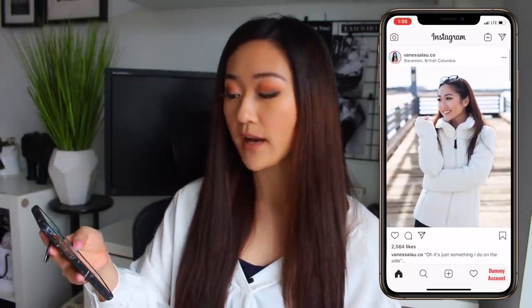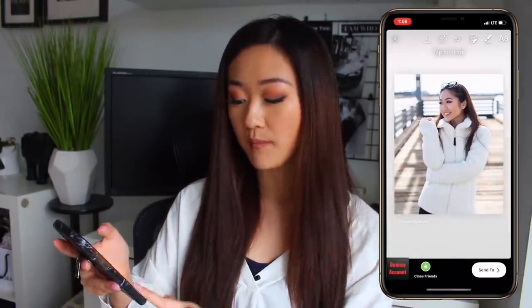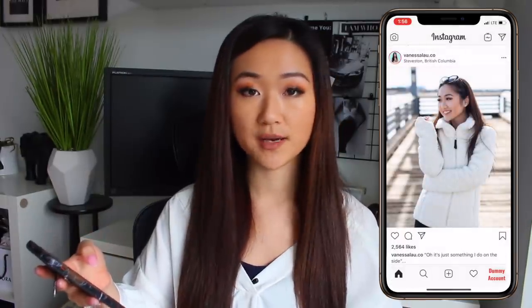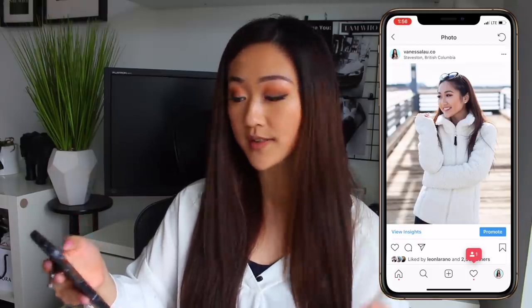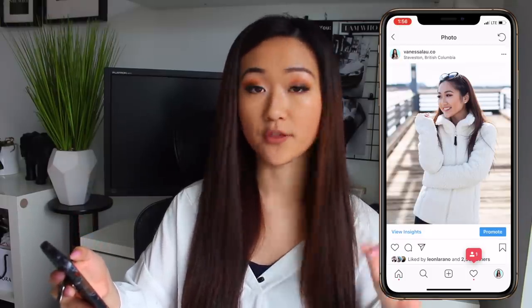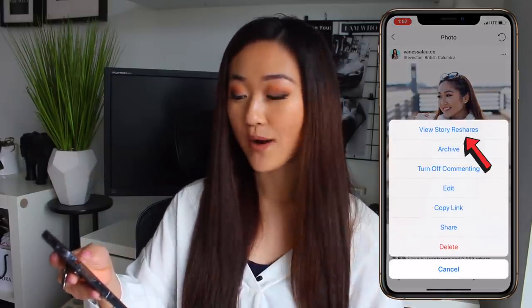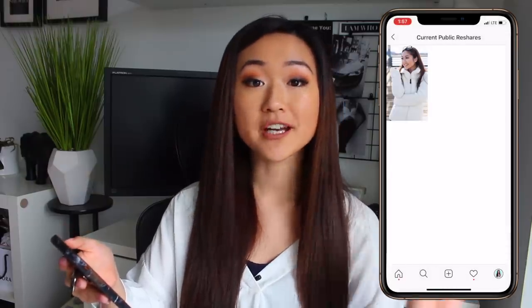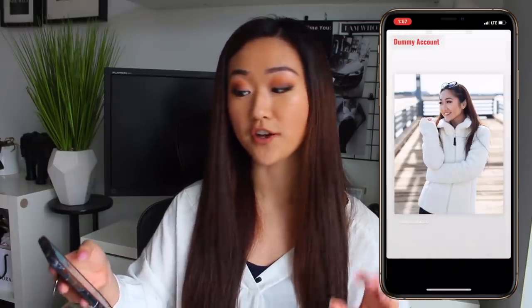I know that sounds super confusing, so I'm just going to show you. Right now I am on my dummy account, which I only use to follow myself and use as an example whenever I do videos like these. On my feed I'm looking at one of the posts I recently did on my actual account. I'm going to add this post to my story, then go to my actual account and check it out. When I click on the three buttons in the top right corner, I'm going to see an option that says View Story Reshares. When I click that, I'm able to see the current public reshares and exactly who shared that post on their story.